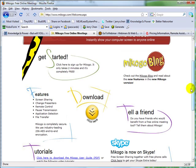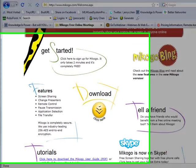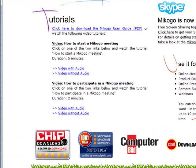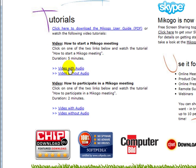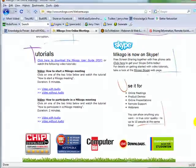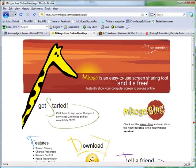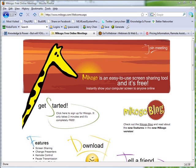And once it's installed, what you want to do is watch the two tutorial videos here. There's one video on how to start Makogo meeting and there's a second video on how to participate in a Makogo meeting. And currently I have a Makogo meeting running in the background.